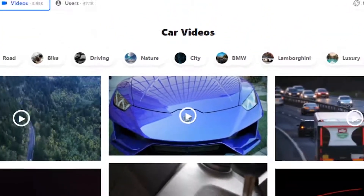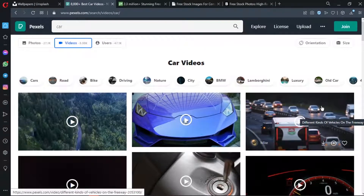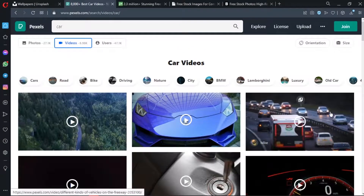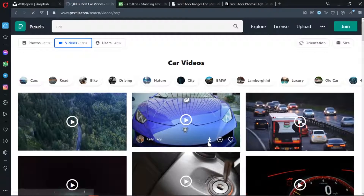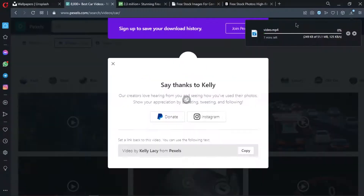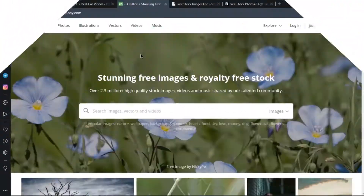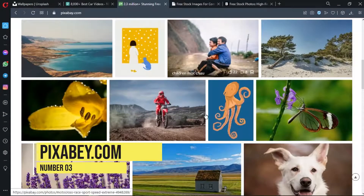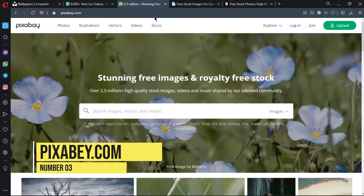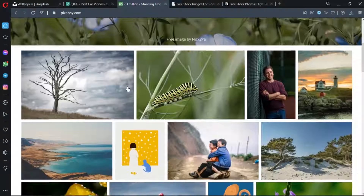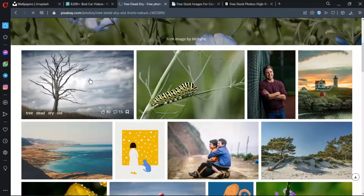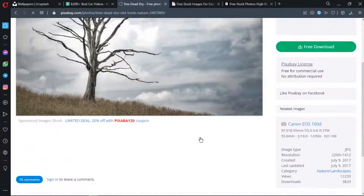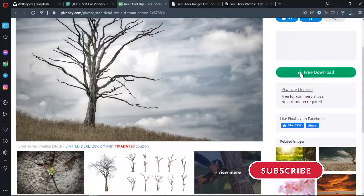You can download a video and click the download icon. To download a photo, click on the photo and then click on the free download button.